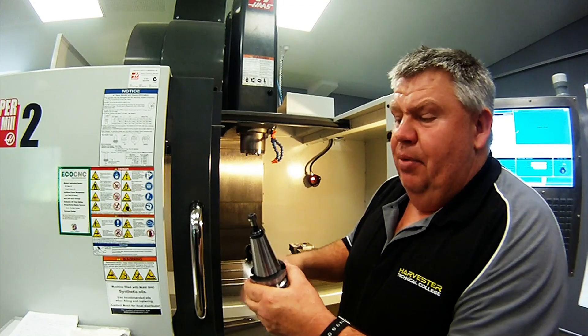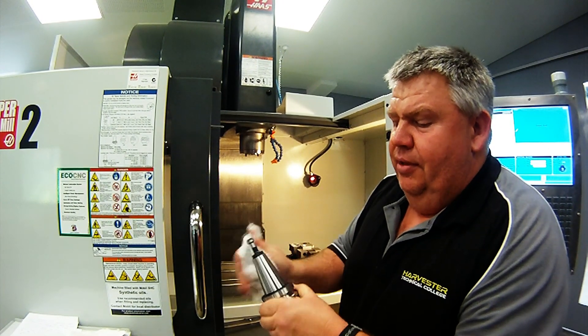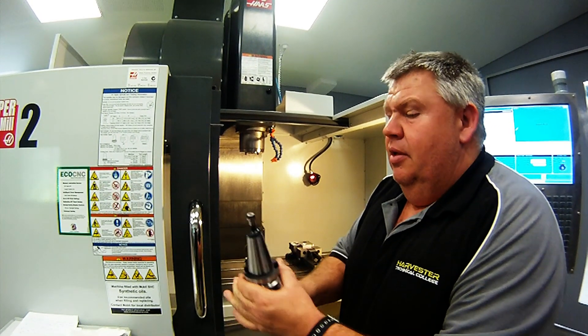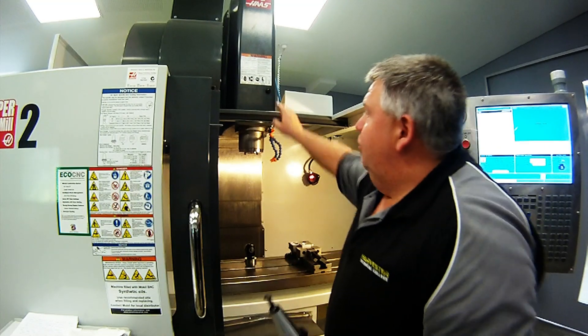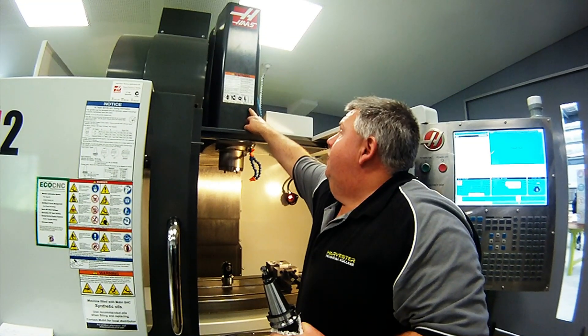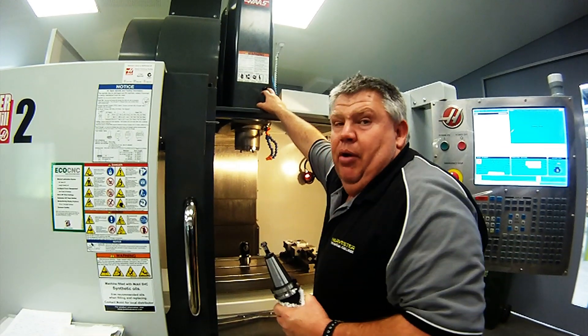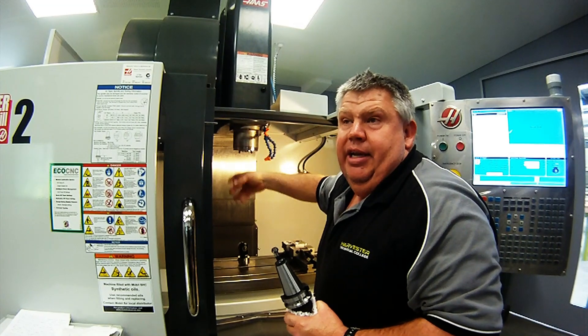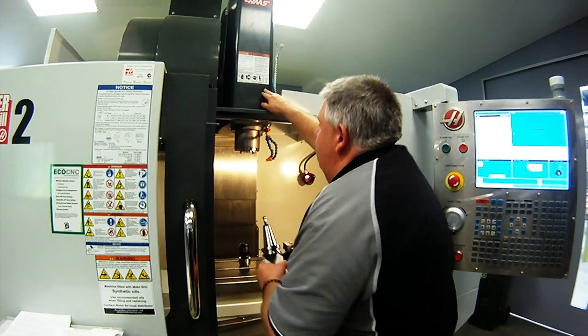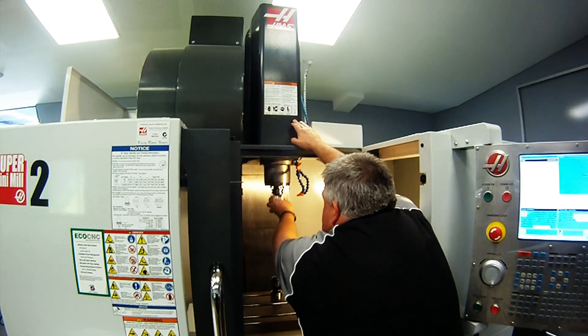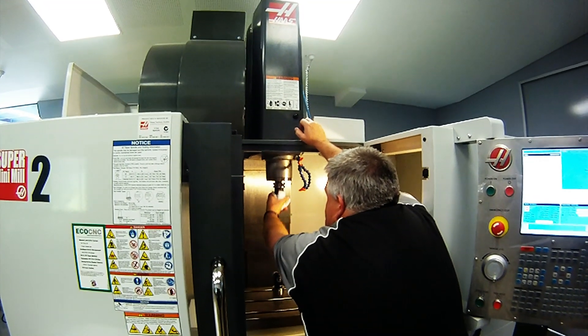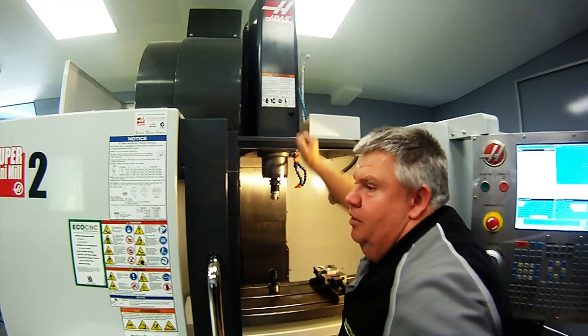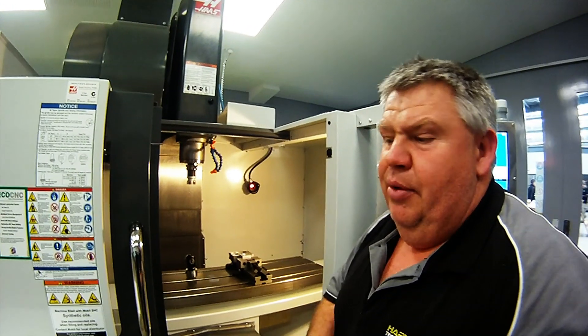Wipe the taper on the collet before we insert it. Press the button up the top here. That will blow a jet of air and clean any debris out of the spindle nose. Make sure it's secured. Release the button and the tool is now in place.